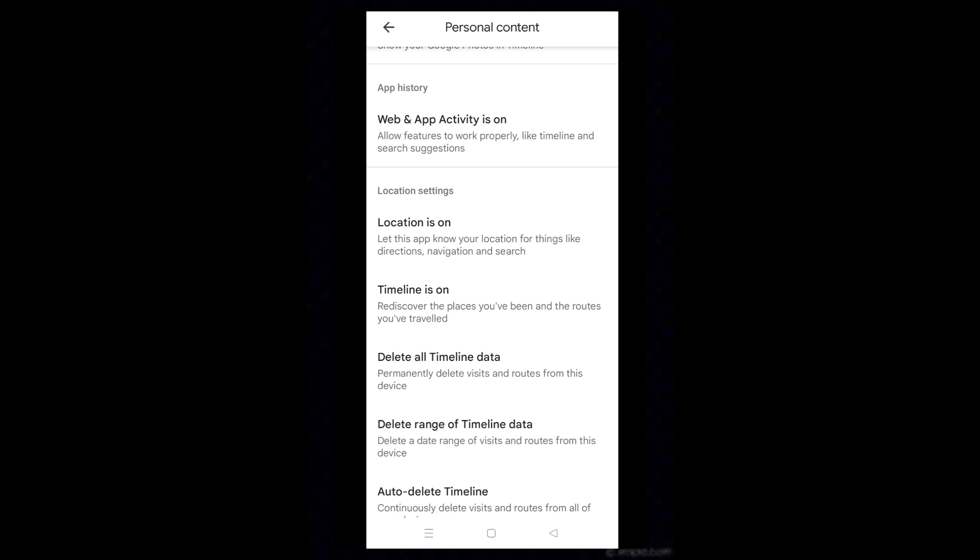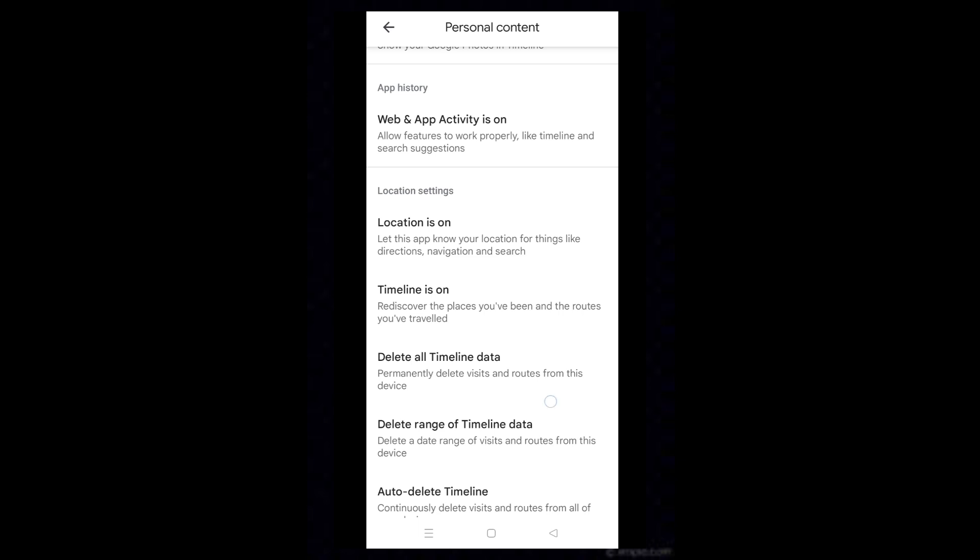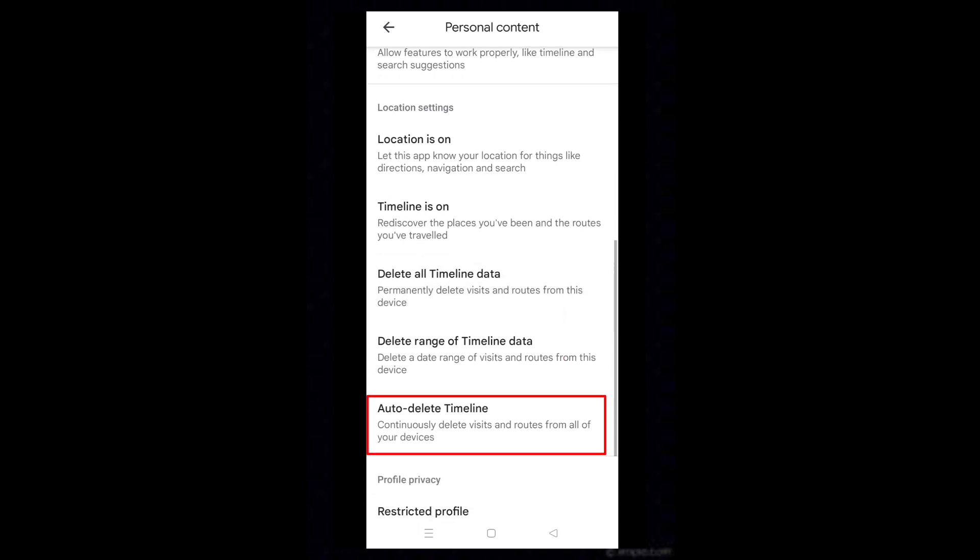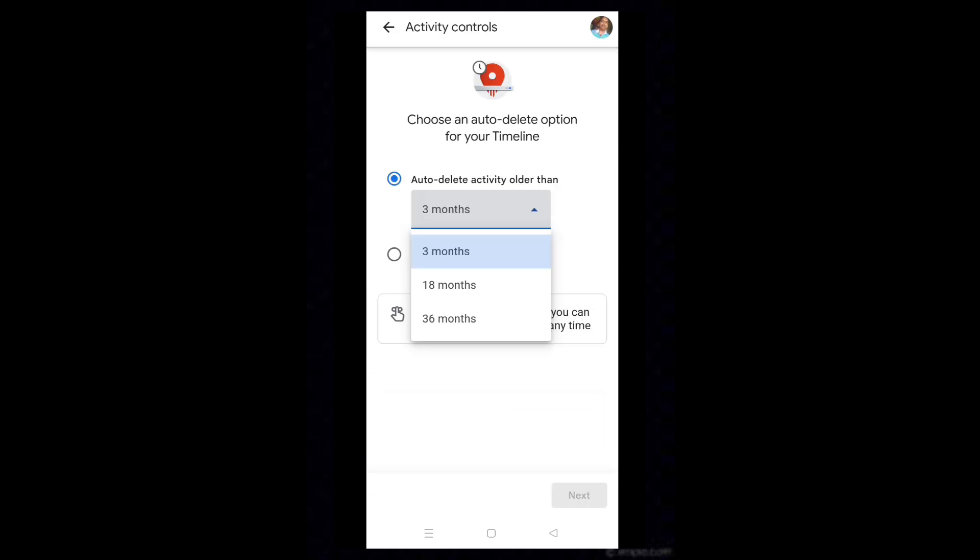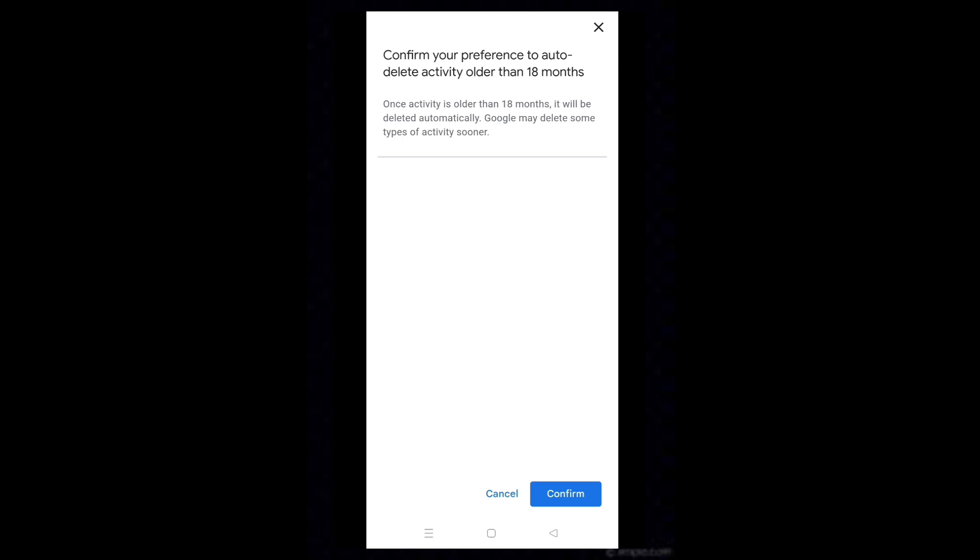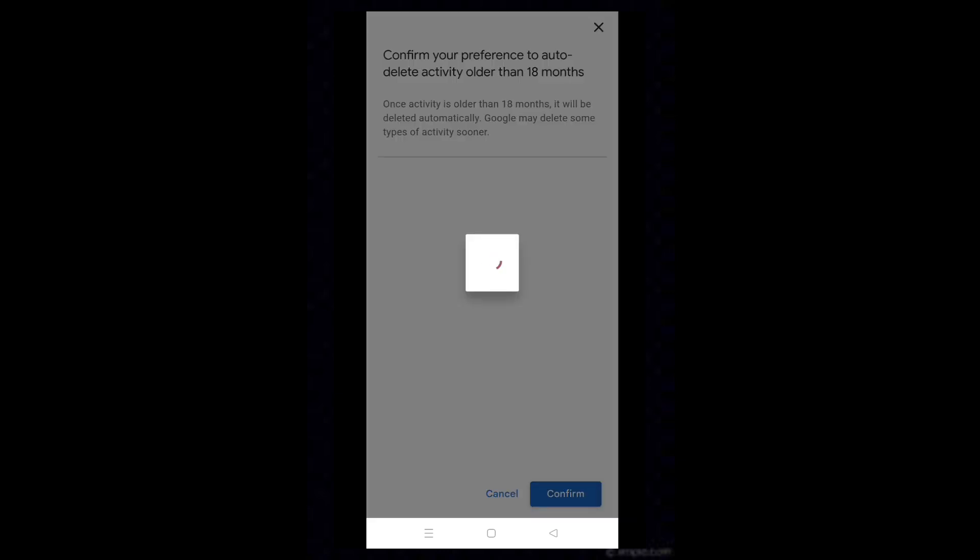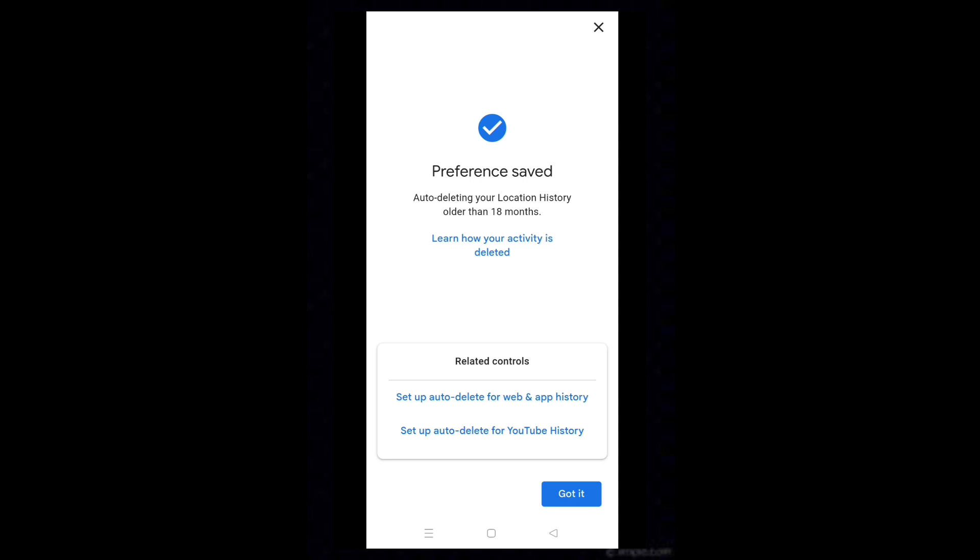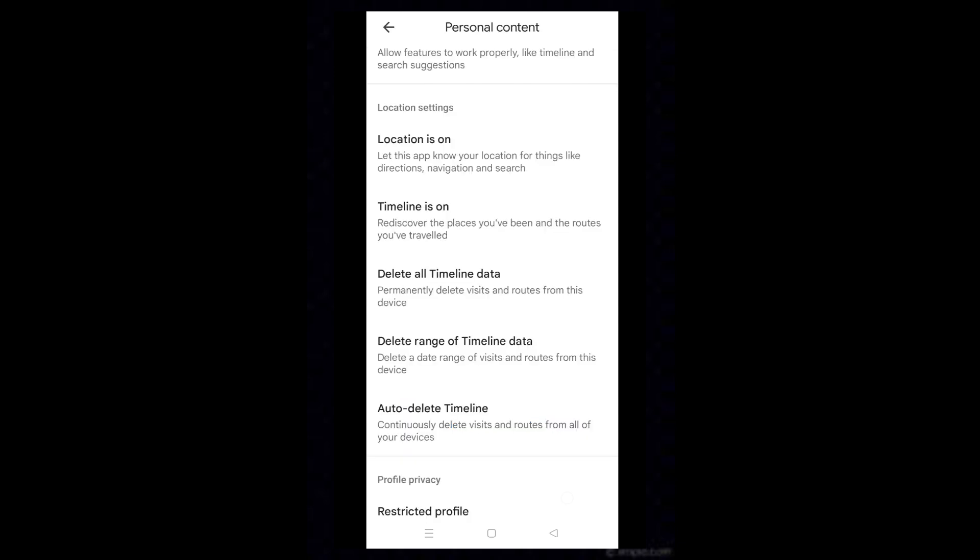To automatically delete timeline, tap on Auto Delete Timeline. Select months range and tap on Next. Tap on Confirm. Tap on Got It.